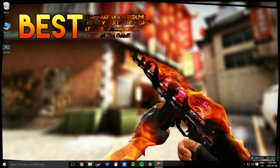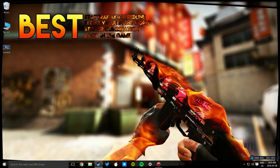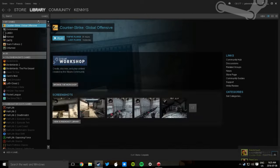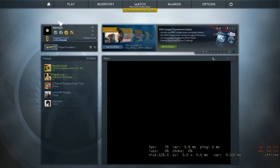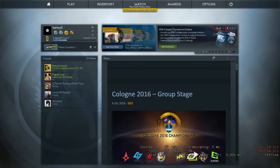Now we're gonna open up Steam. Once Steam opens, hit Library and open up Counter-Strike. I had to restart it and now we're back in Counter-Strike. I just changed the resolution to 1280 for the sake of the video.